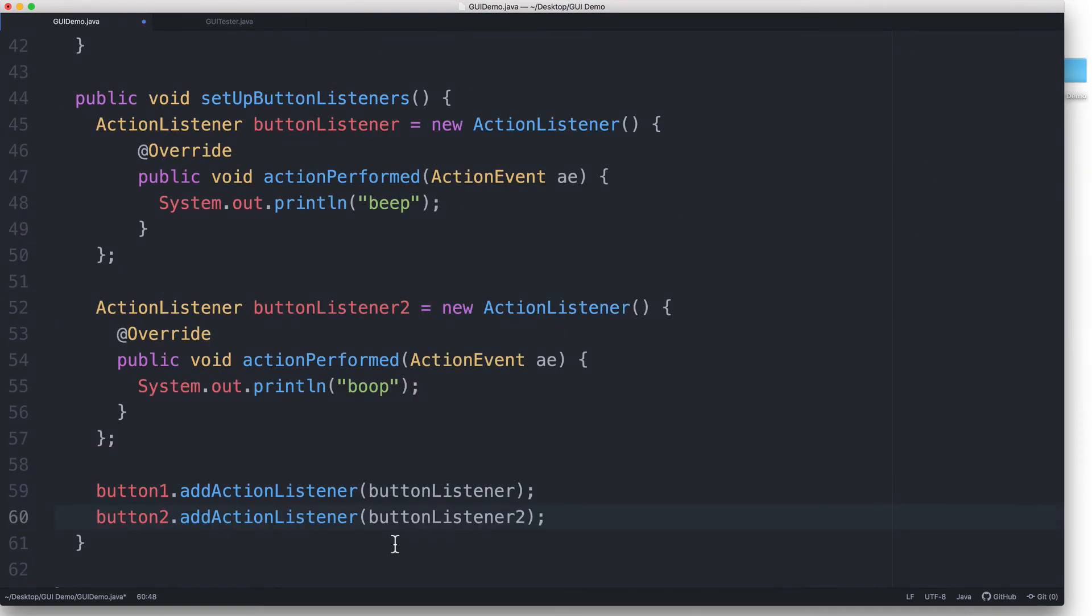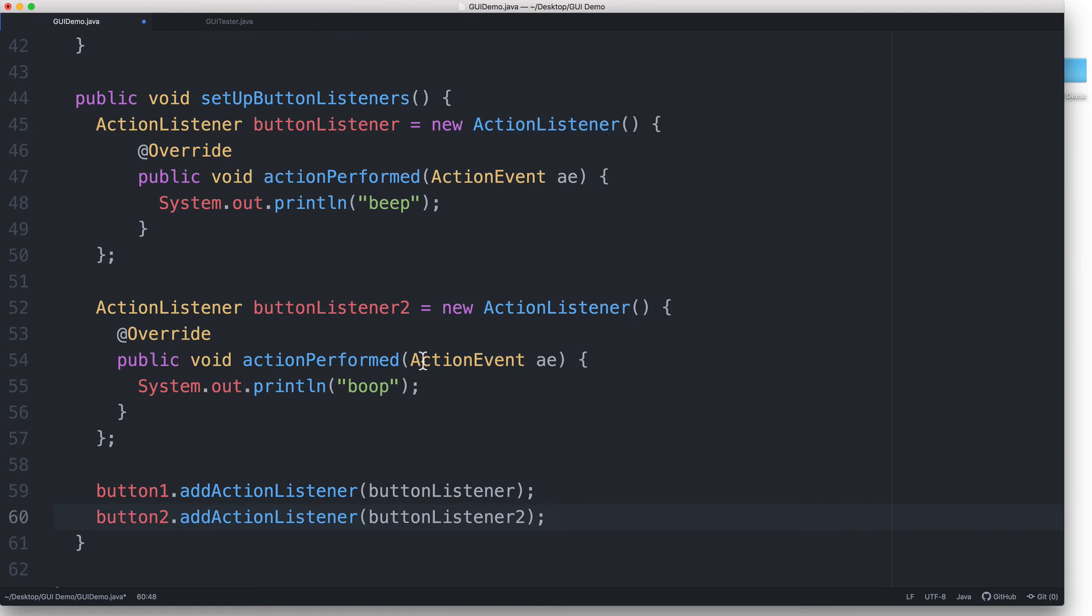So button1 is associated with buttonListener. This is what happens when button1 is clicked, while button2 is associated with buttonListener2. This is what happens when button2 is clicked.